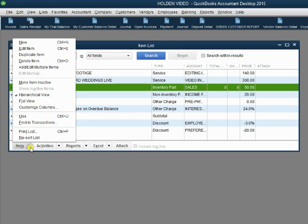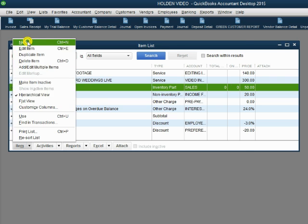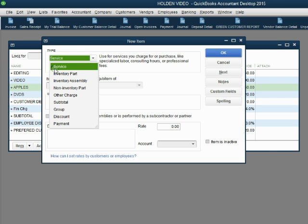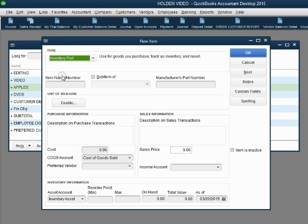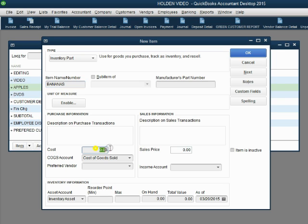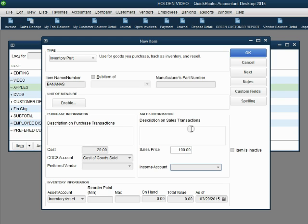Let's do bananas. Item, new, inventory part. The name of the item is bananas. The purchase cost of the bananas is $20. The sales price of each bushel or each barrel of bananas will be $100.